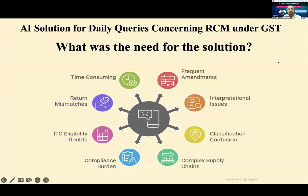As you can see on the screen, there are frequent amendments happening — things getting added or removed from Reverse Charge. I thought there should be a one-stop solution where you just feed in the user information and, at the click of a button, understand whether Reverse Charge is applicable to you or not. If applicable, it tells you what compliances you need to make; if not applicable, it explains why and what would make it applicable.